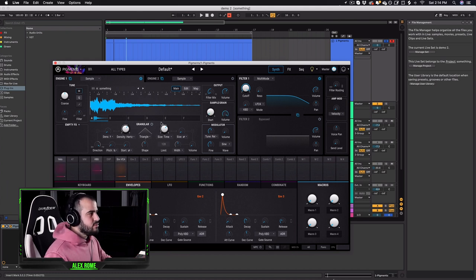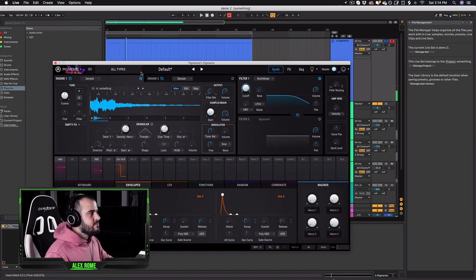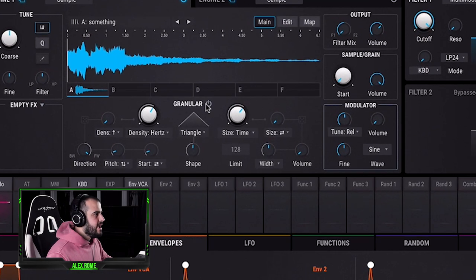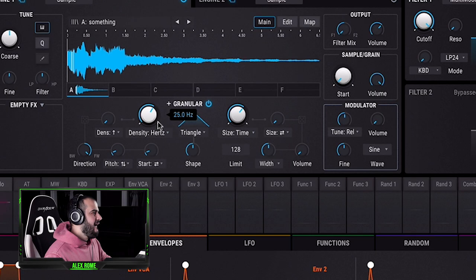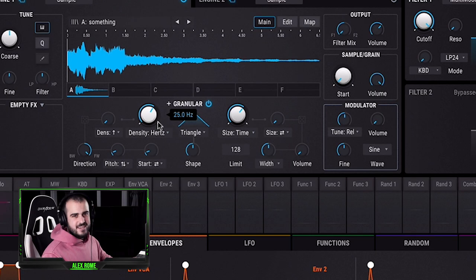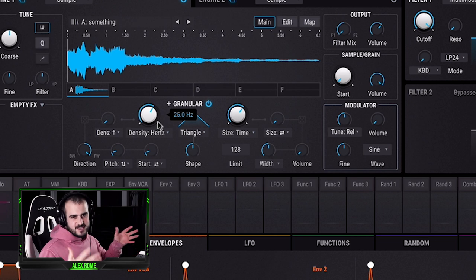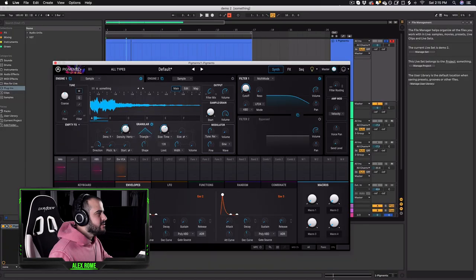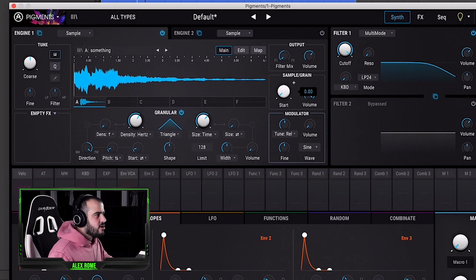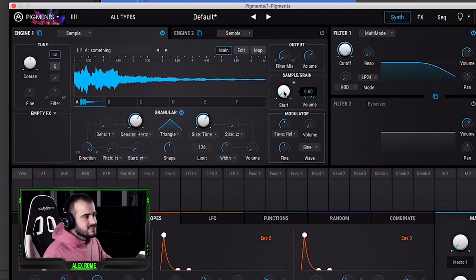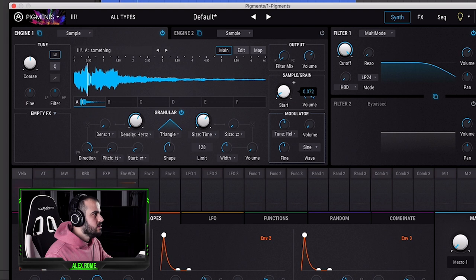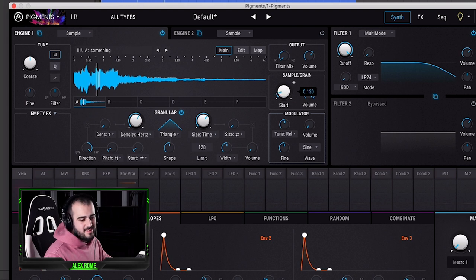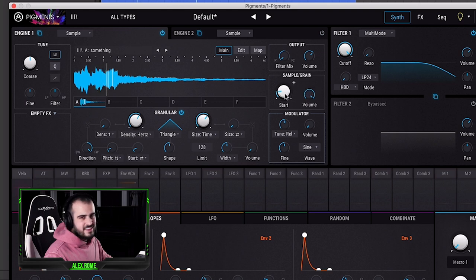So if we just press play, now it's just gonna play back the sample. But if we turn on granular, it's already like granular synthesizer. They just do the work. Now what I'm gonna do is just play with the start knob because this is the knob that really makes the sound change. The possibilities are endless and that's just with one knob. You don't even have to be a crazy sound designer.